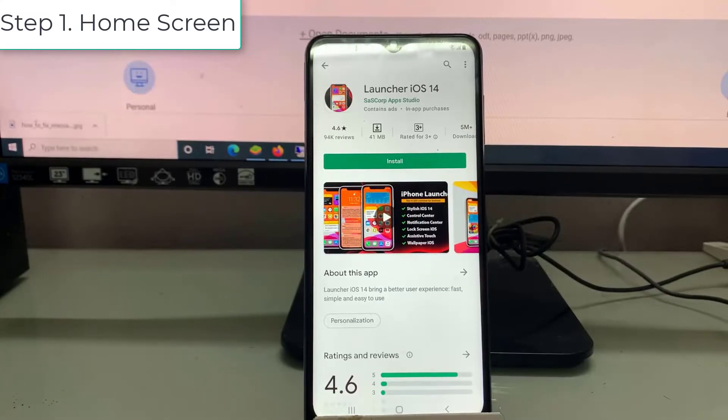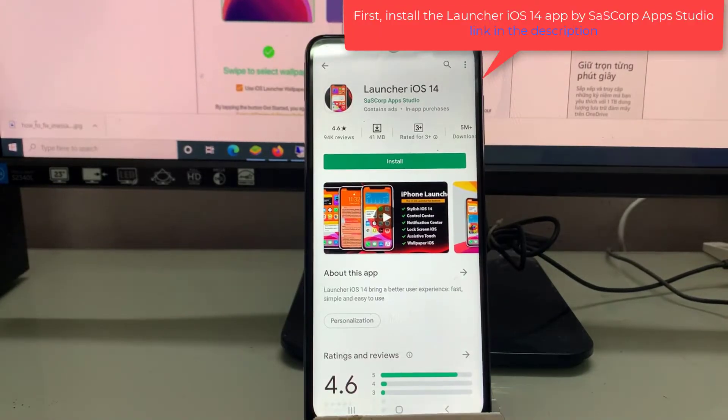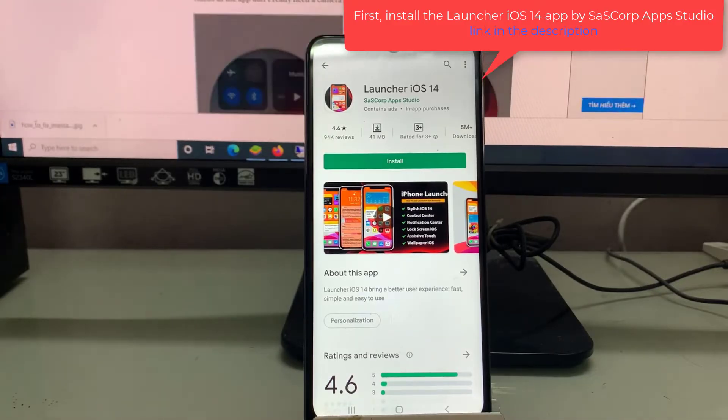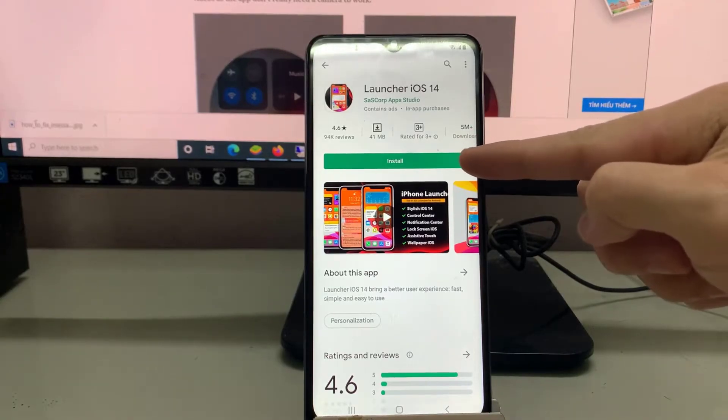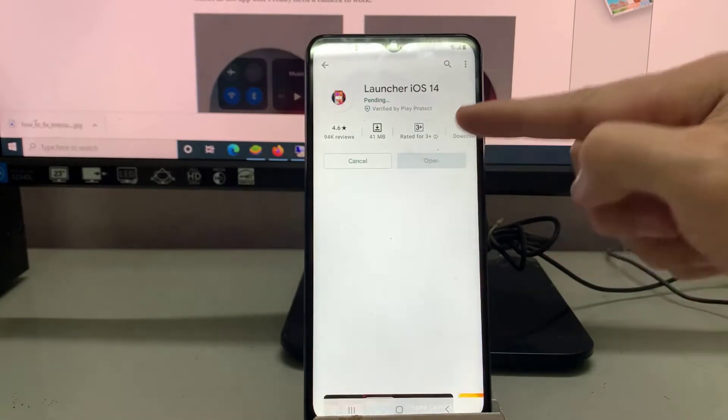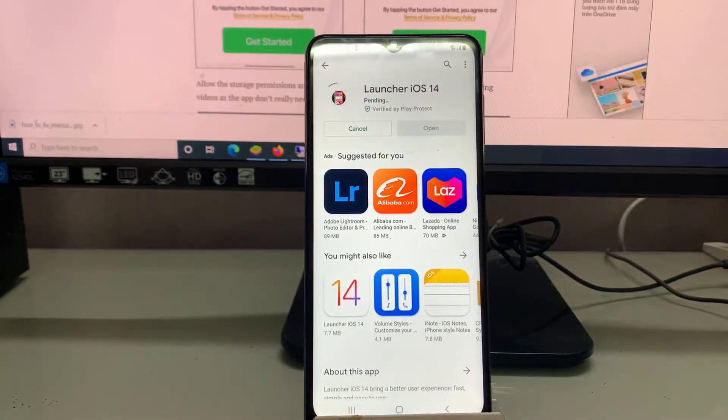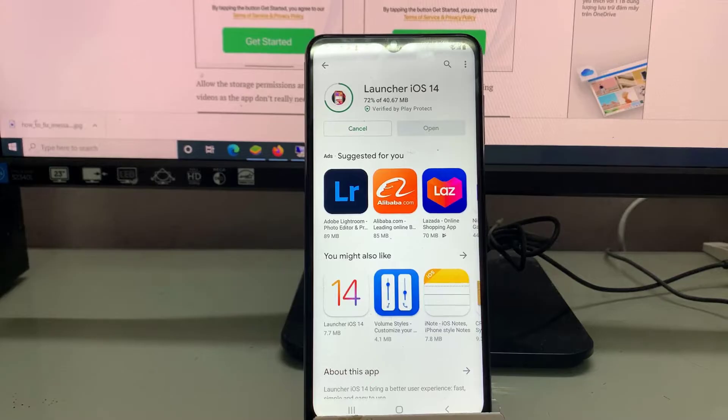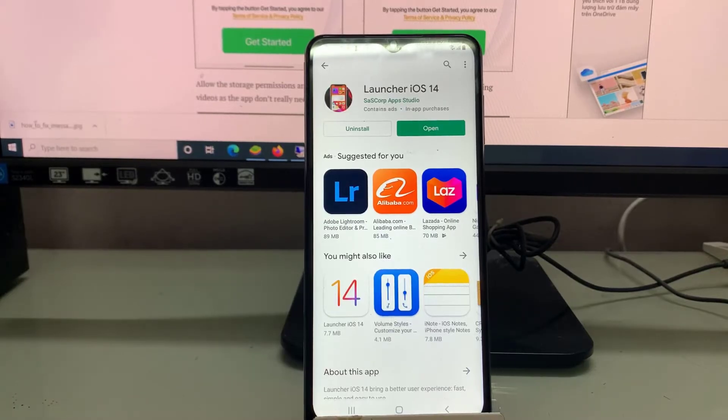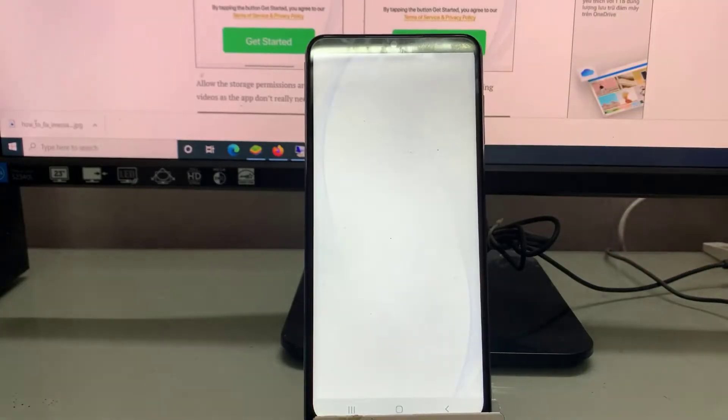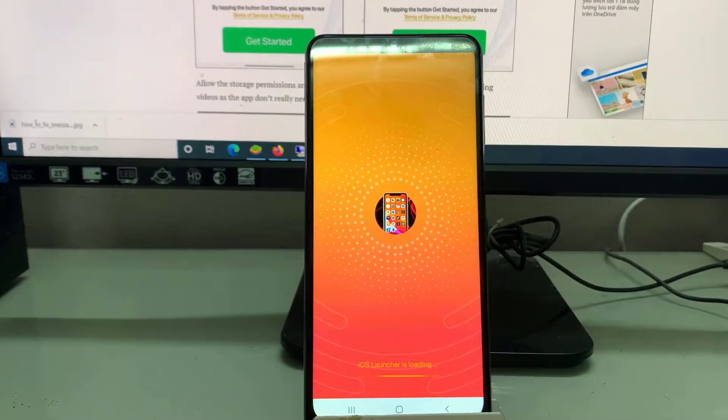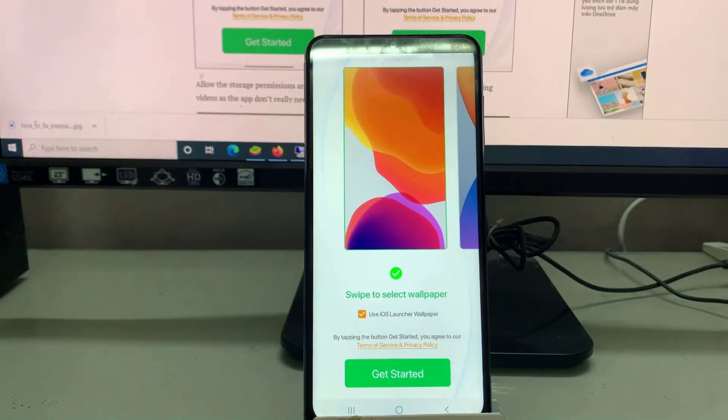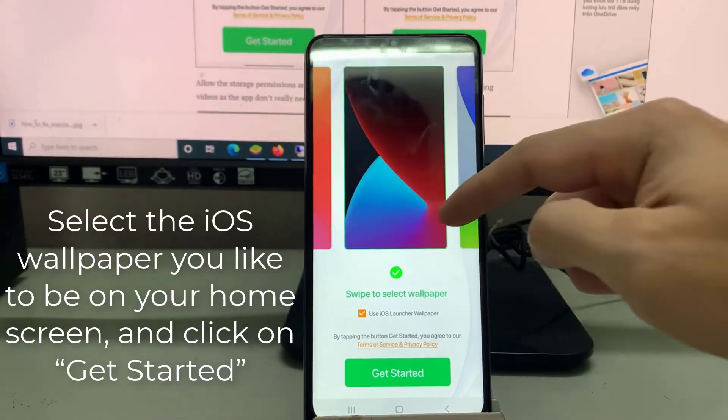Step 1: Home Screen. First, install the Launcher iOS 14 app by SaezCorp Apps Studio, as it is the only iOS 14 launcher app that also supports widgets. Now open the app. Select the iOS wallpaper you like to be on your home screen and click on Get Started.